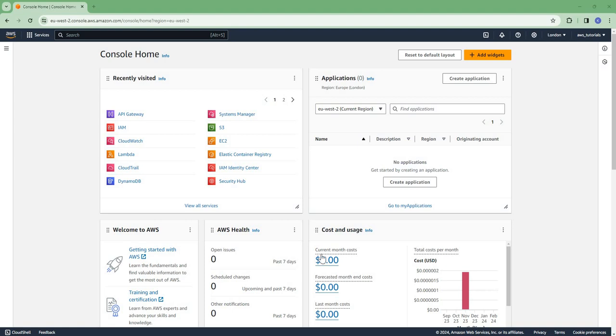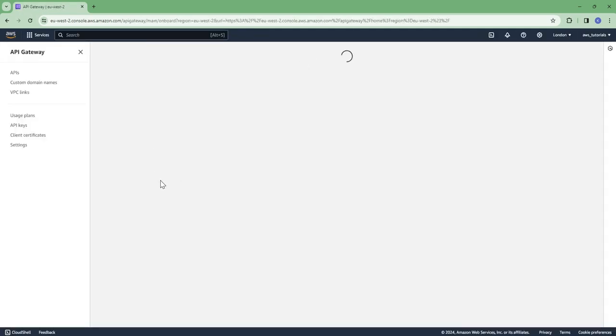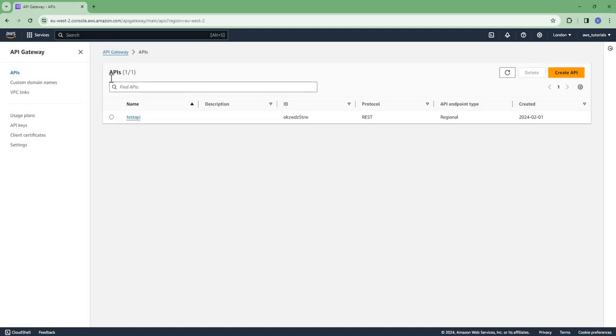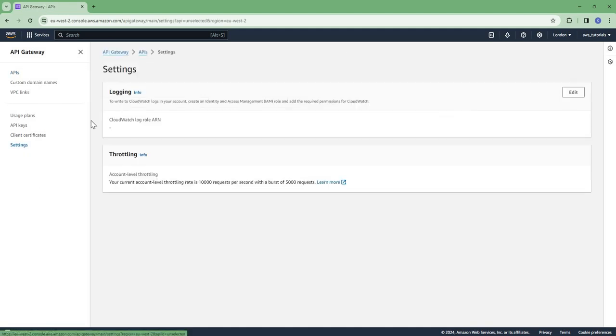Hi guys, welcome again. In this video I am going to show you how to configure CloudWatch logging for API Gateway. So let's get started. Go to API Gateway service. In the API Gateway home screen, go to the settings.